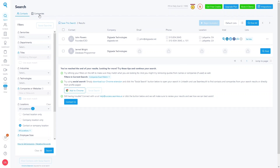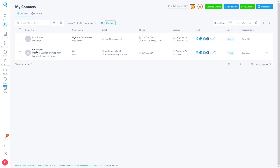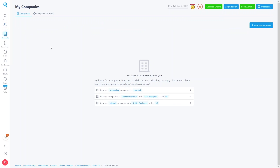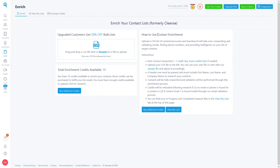This is how you can search for companies and contacts using Seamless.AI's real-time search engine. In the Contacts section, we currently have two contacts saved — John Powers (Founder) and Kape Burghese. The Enrich feature lets you upload a CSV list of contacts or accounts, and Seamless.AI will research, validate emails, find phone numbers, and provide intelligence on your target list.